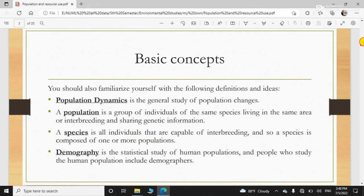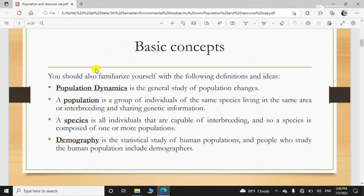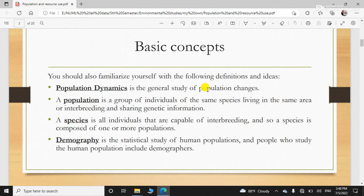Some basic concepts: population dynamics kise kehenge. It is a study of population changes. Population mein jo changes aajati hain — dynamic change ko hi kehte hain, something that changes. So it is a study of population changes.